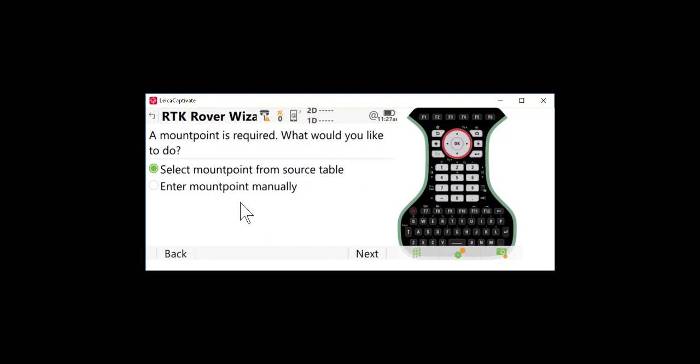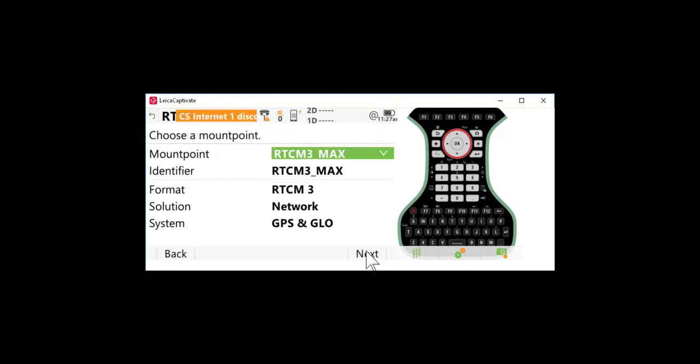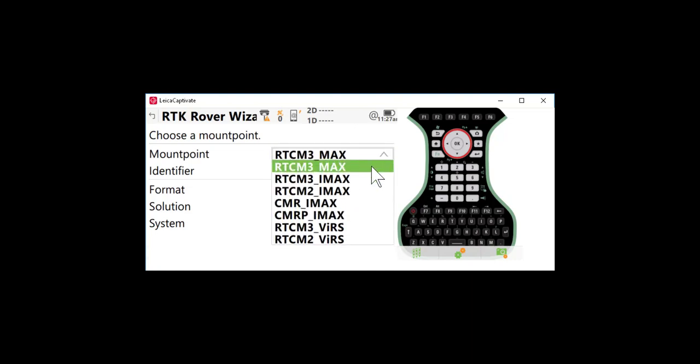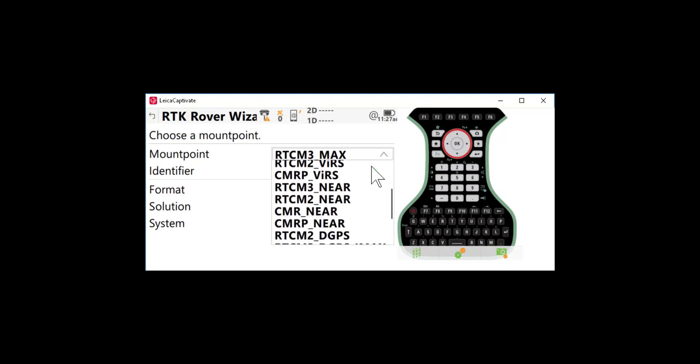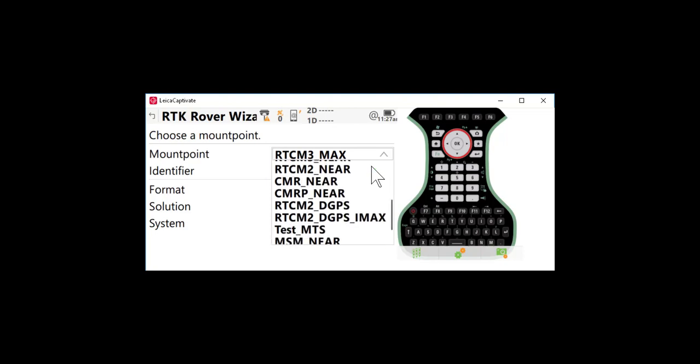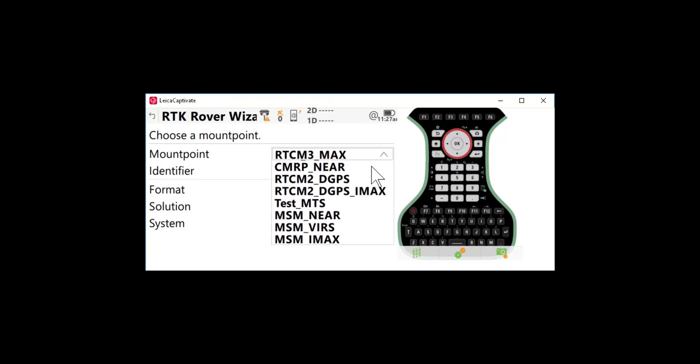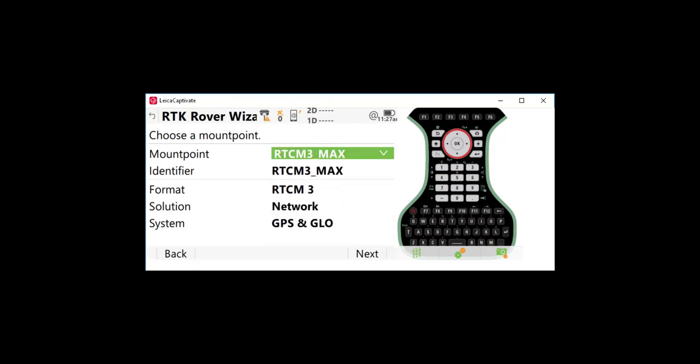I am going to select my mount point from source table. So I'll press next. This will give me an indication that we have imported the correct domain name for the network. Typically we use here if you're working inside the network cells, RTCM3 max. You can see the other options that you have here. Again some of this would be rover manufacturer specific and if you need more information, much of this information is available from the SmartNet web page. Press next.